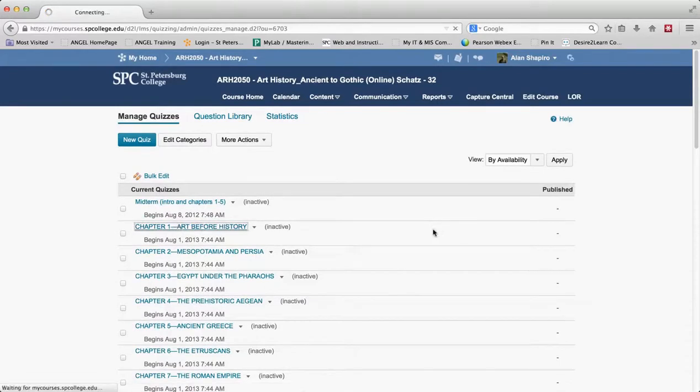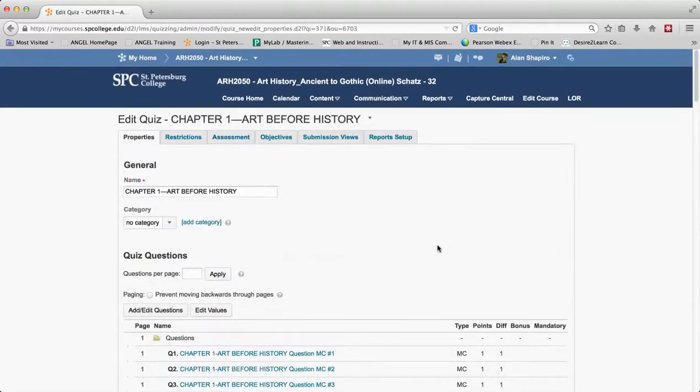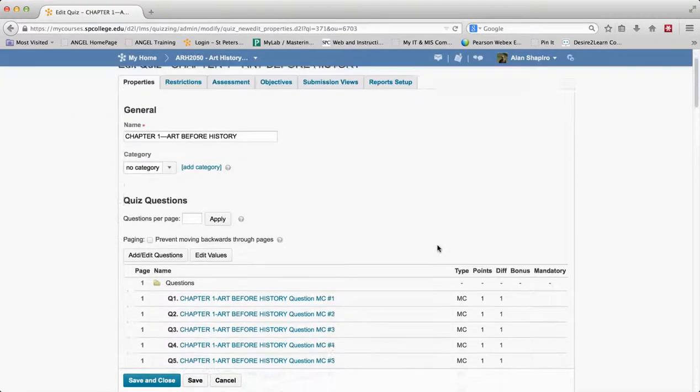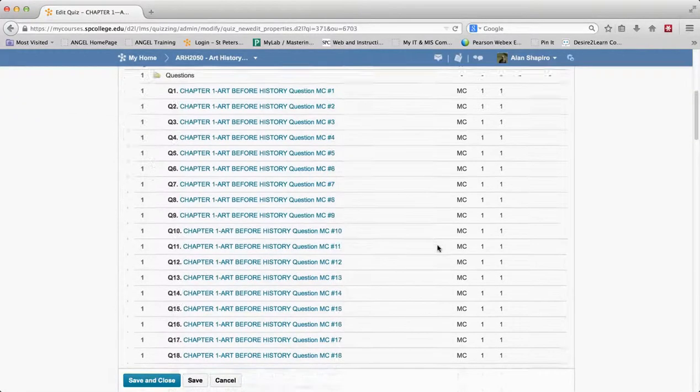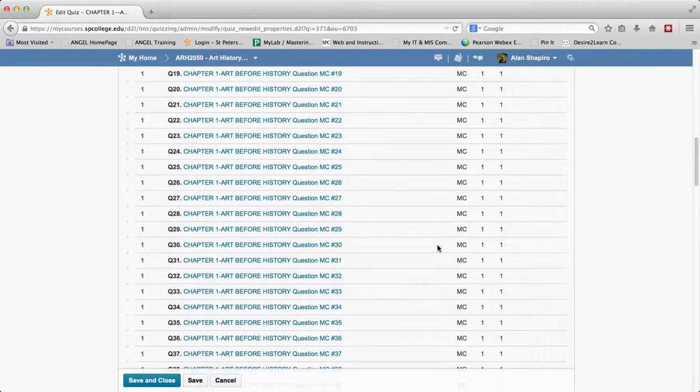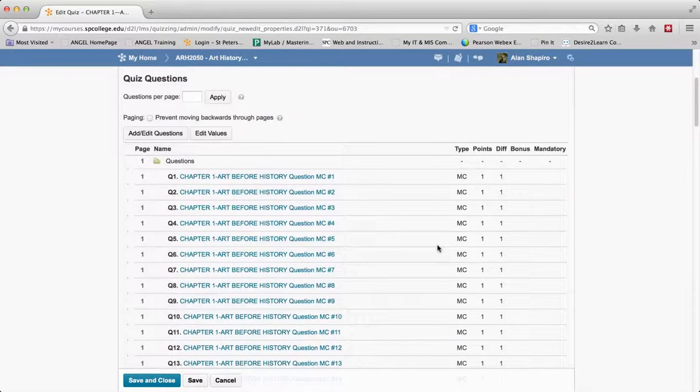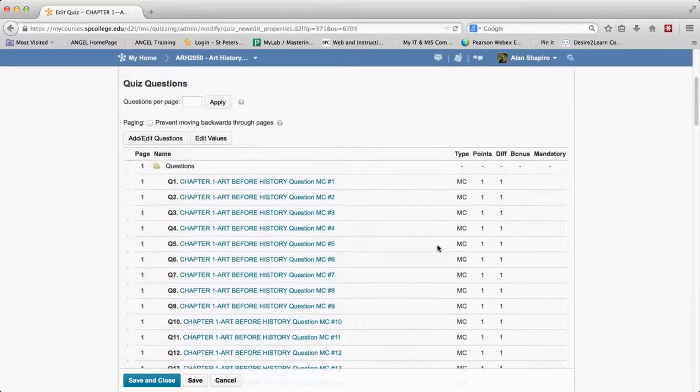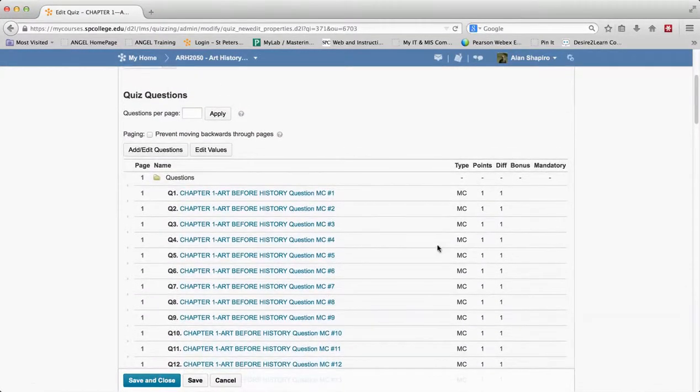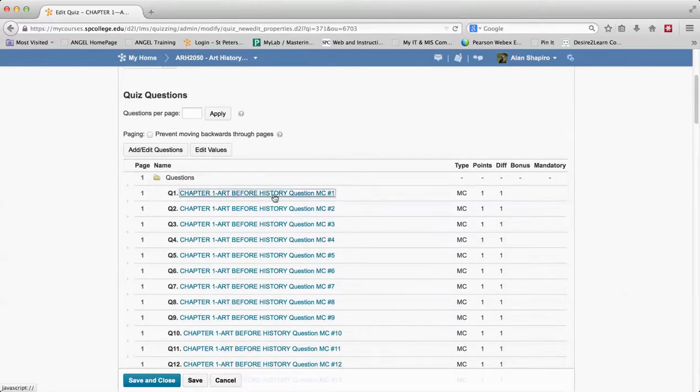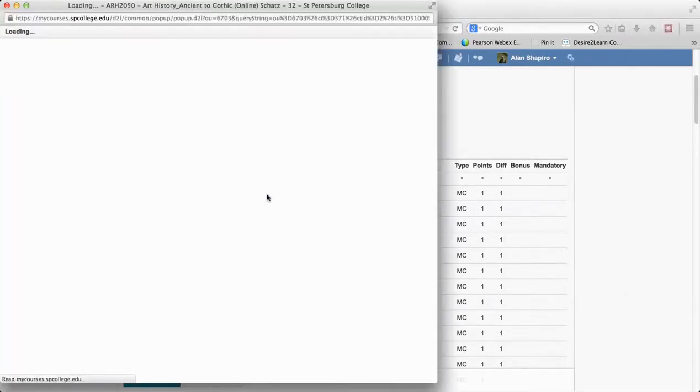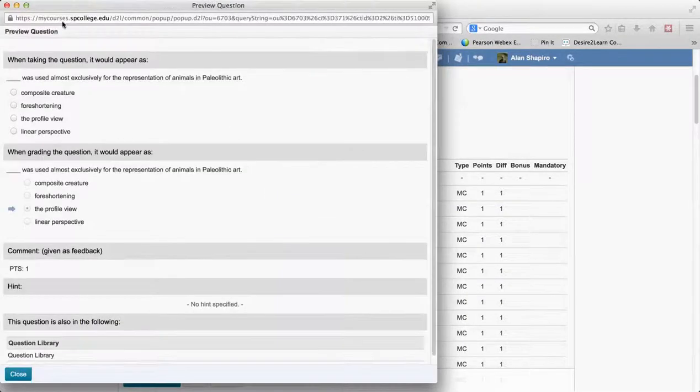I'm going to go ahead and click on this particular quiz. And you'll see, here's my list of questions. So there seems to be a whole bunch of questions in here. And your first inkling and your first thing that you would think of to be able to edit the question, if I need to edit it, is to click on it. But when you go ahead and edit the question, what you're going to get is a preview of the question.